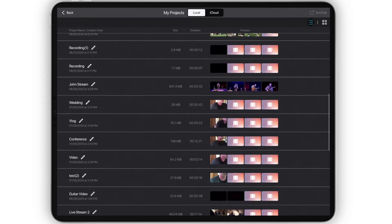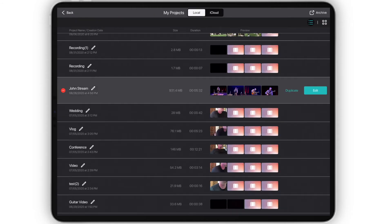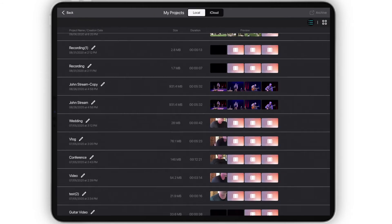Do note it is always best to make a duplicate of your project before overwriting your edits, just in case you want to preserve the original recording.